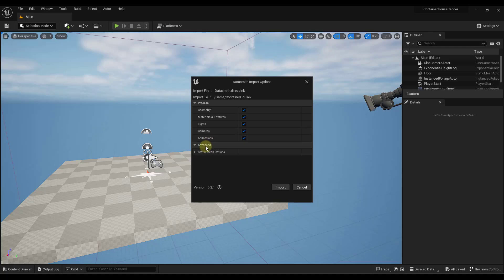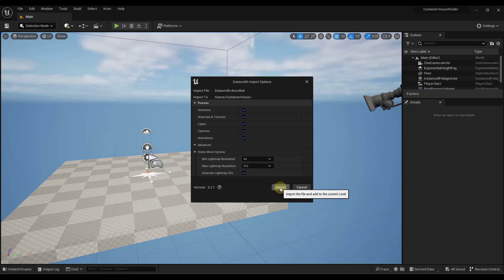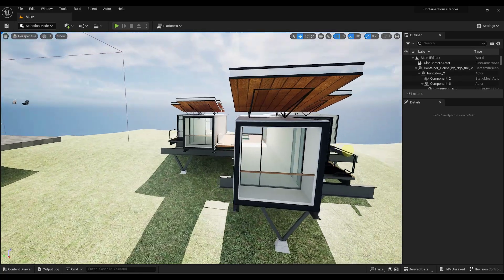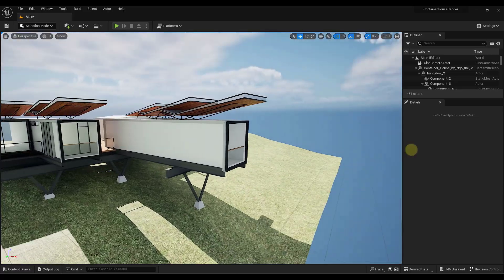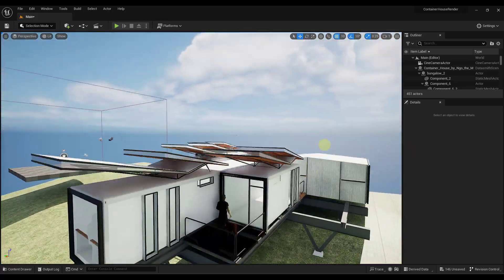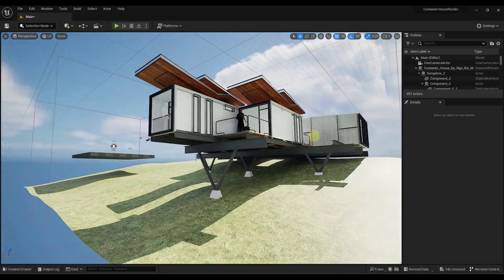And then it's going to ask us what we want to import. In this case, I generally leave this with everything checked like this. There's really no reason I wouldn't want to bring any of this stuff in right now. So we're just going to click on the option for import. And so notice how that's going to bring in our SketchUp model just like this. And so now we've got our model in here.